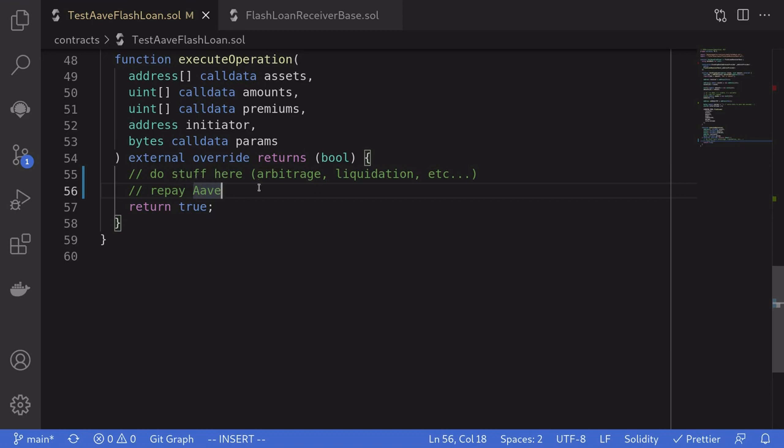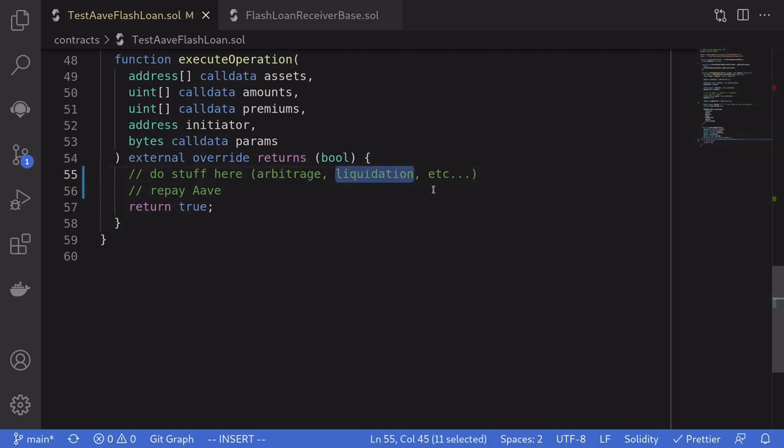Inside this function, we'll be writing our custom code. This might be arbitrage, liquidation, or if you're a DeFi hacker, then you'll be writing your exploits inside here. And after you do your stuff here, then we'll have to repay Aave.